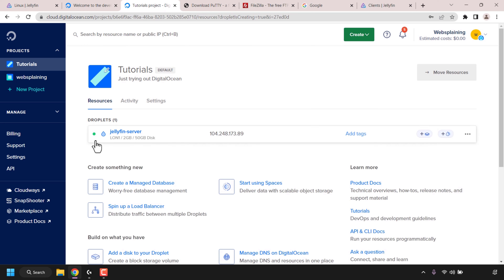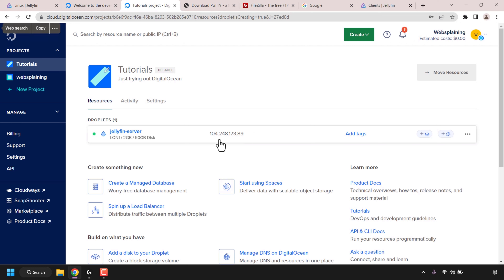Our Jellyfin droplet is now up and running — you'll know it's running by the green status symbol on the left-hand side of your droplet's name. Hover over your droplet, navigate to the right-hand side of your droplet's IP address, and click the copy button to copy it. My droplet's IP address is 104.248.173.89 — your droplet's IP address will be unique to your droplet. Once you've copied it, the next thing we'll need to do is install PuTTY.